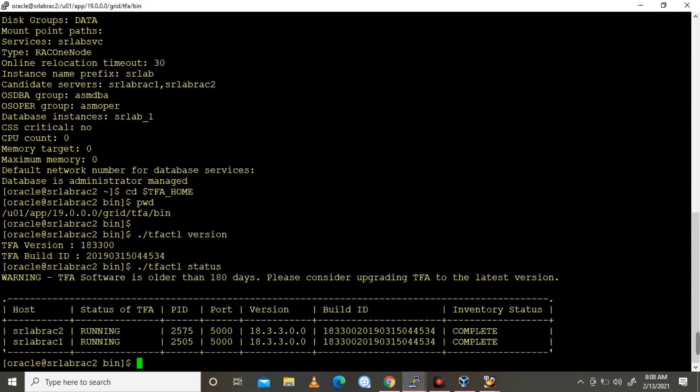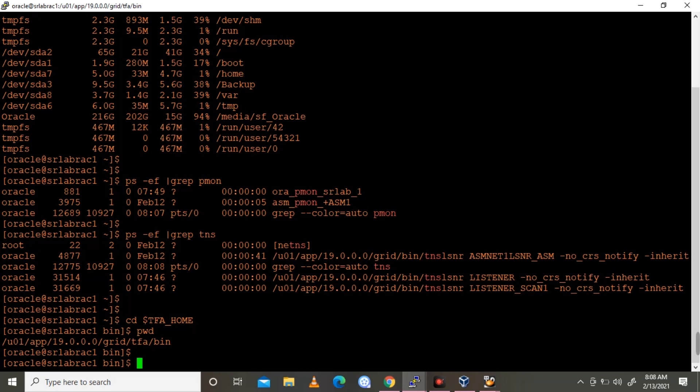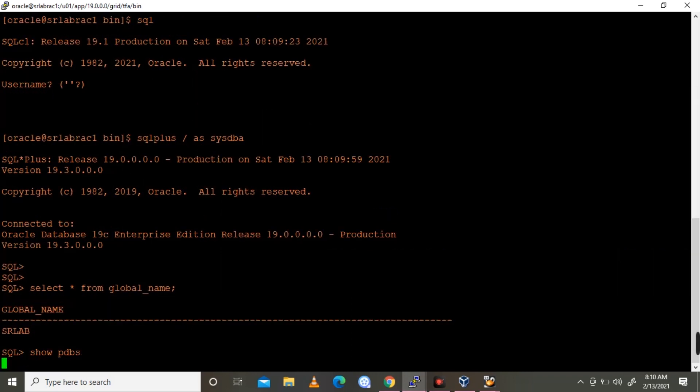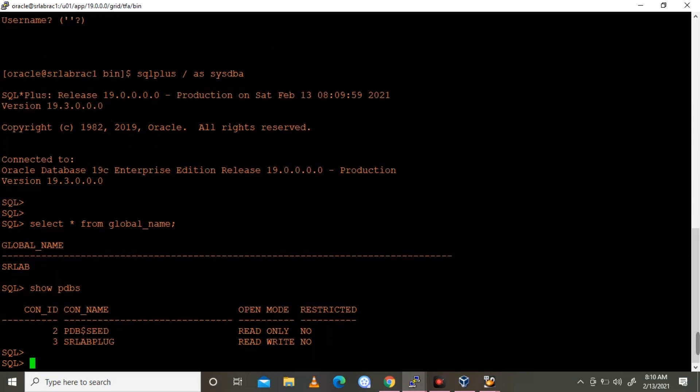So the DB is running here. I'm observing the database performance is a bit slow, like it's not performing well. I'm observing some performance issues in this DB. Usually what we'll do is collect all the information from OEM, that is AWR report.